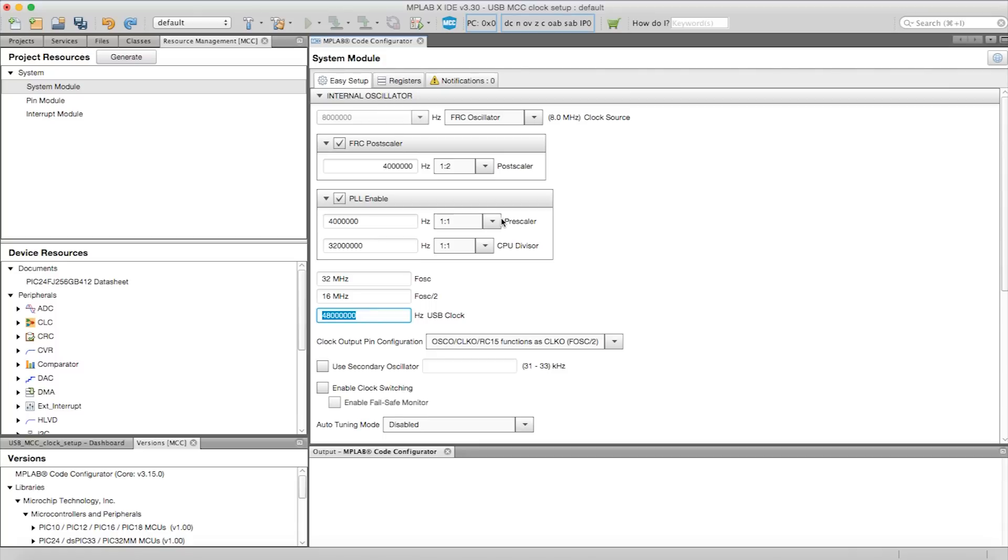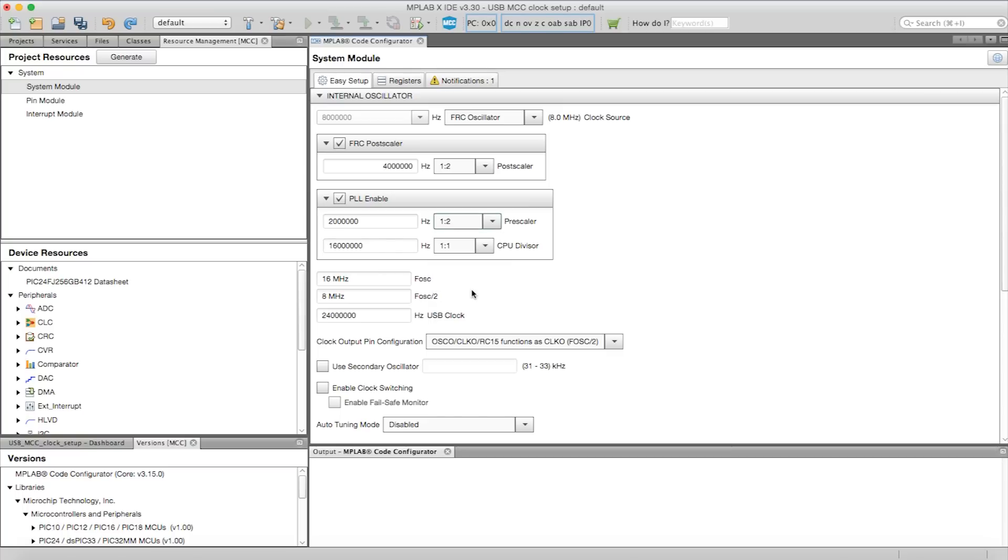Furthermore, if you want a 24 MHz USB clock, select the Prescaler ratio to 1x2 and see the USB clock change to 24 MHz.